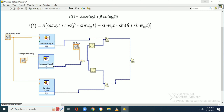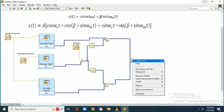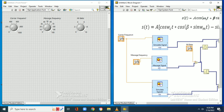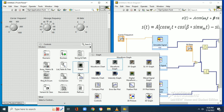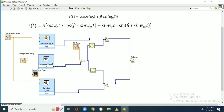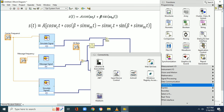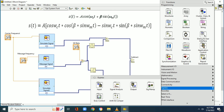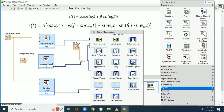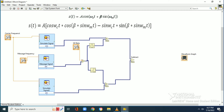Now, in the FM equation, the first term cos(ωct) is multiplied by cos(β·sin(ωmt)) using a multiplier block. Similarly, the second term sin(ωct) is multiplied by sin(β·sin(ωmt)) using another multiplier block. After generating both terms, according to the equation they must be subtracted.